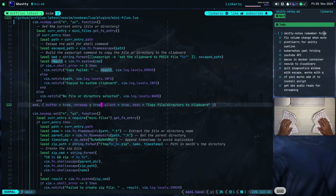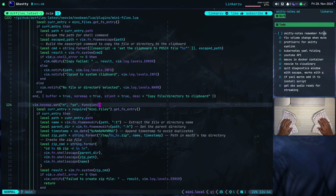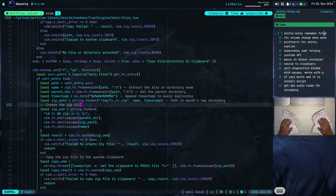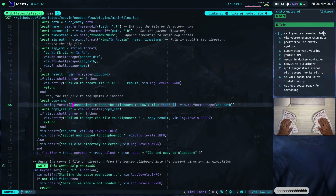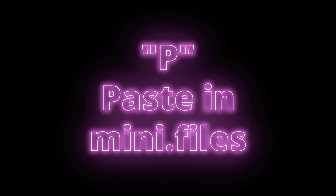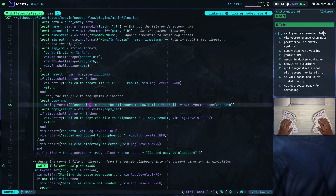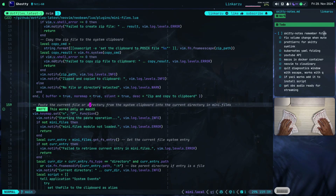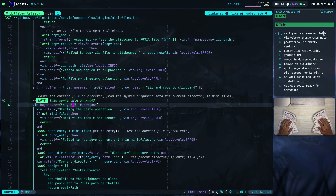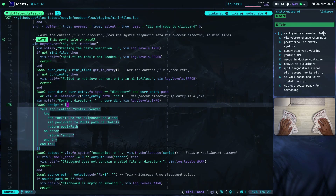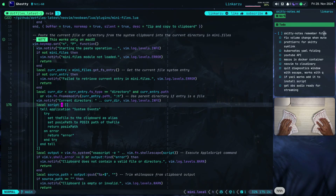Scrolling down, here's another keymap: YZ. This is the one that zips the file or directory and copies it to the clipboard so you can share it in Slack. Again, this is for macOS — you'll have to change the copy command. Wherever you see the OSA script, you need to replace that with the Linux version. Further down, here's the paste keymap: Capital P. This pastes the current file or directory from the system clipboard into the directory you're in within mini.files. Remember to modify the macOS-specific parts if you're on Linux.